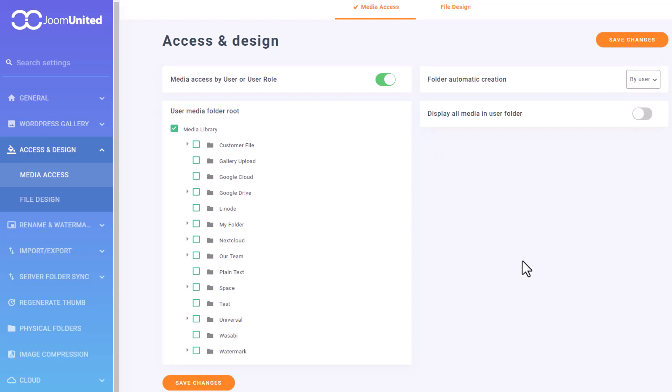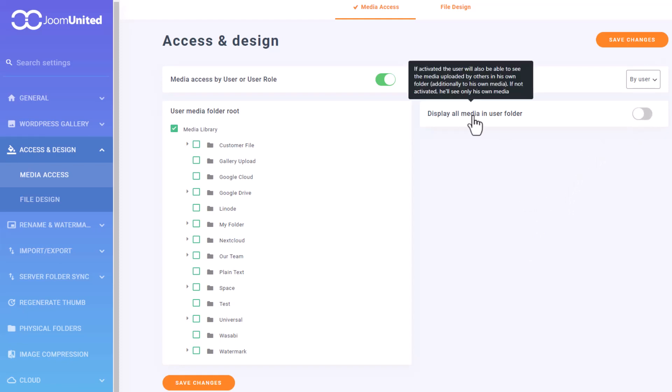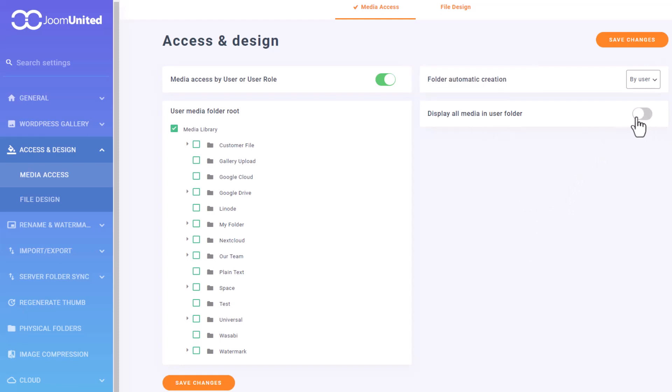By activating this feature, other users will have their own personal media folder when they upload their media files to the WP media library. This ensures that the media files uploaded by other users will not mix with yours, making it easier for you to organize and manage your media files. This is quite advanced but very useful when you have several editors on WordPress.